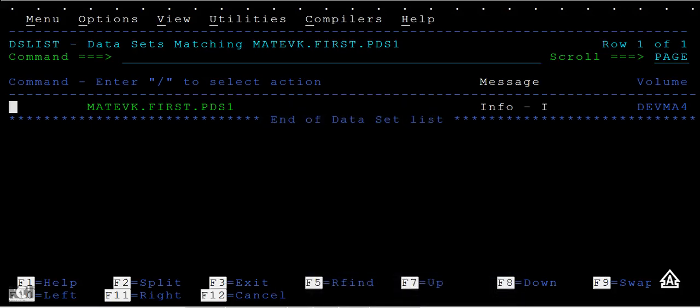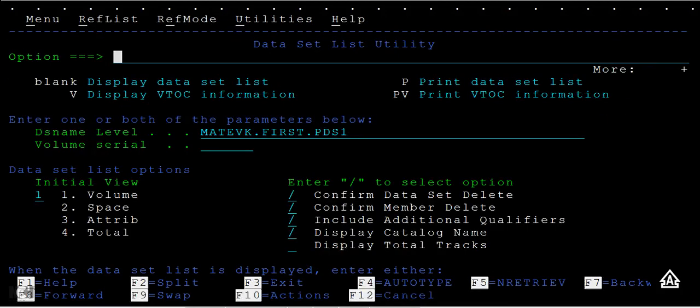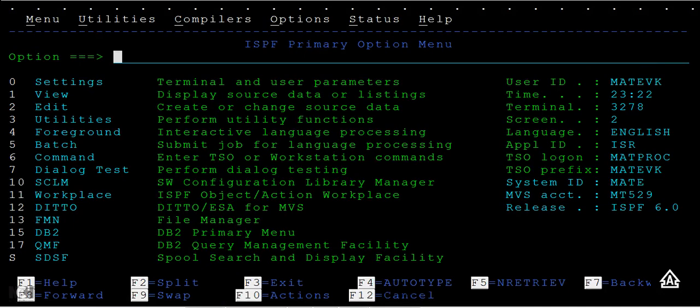Hi, good morning or good evening to everyone. Welcome to mainframe tutorials. Today's topic is about the space issues that we get while writing data in PDS members or while creating members. I'm going to show you these different space issues.